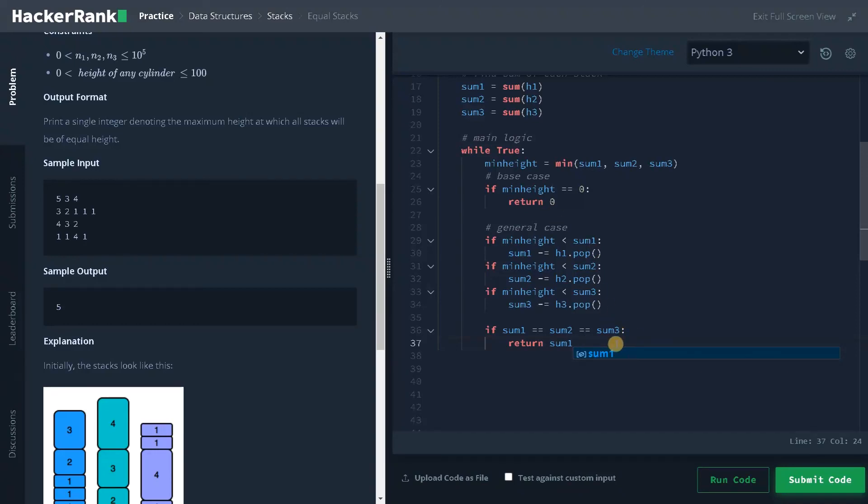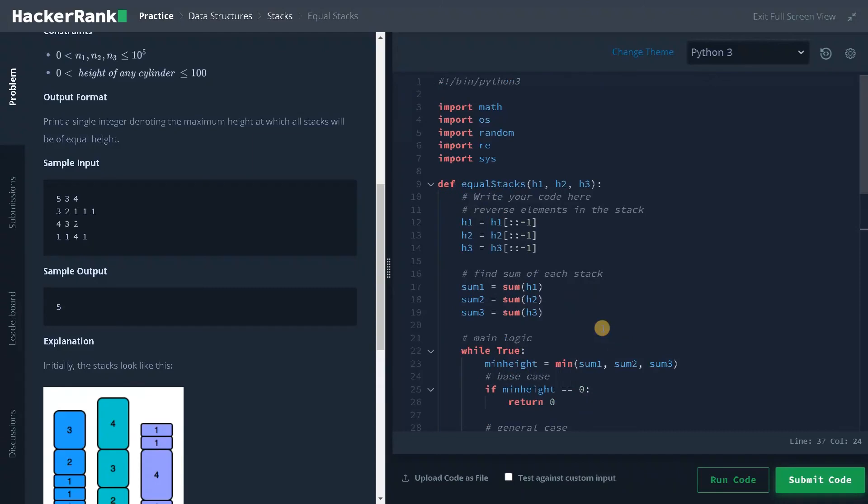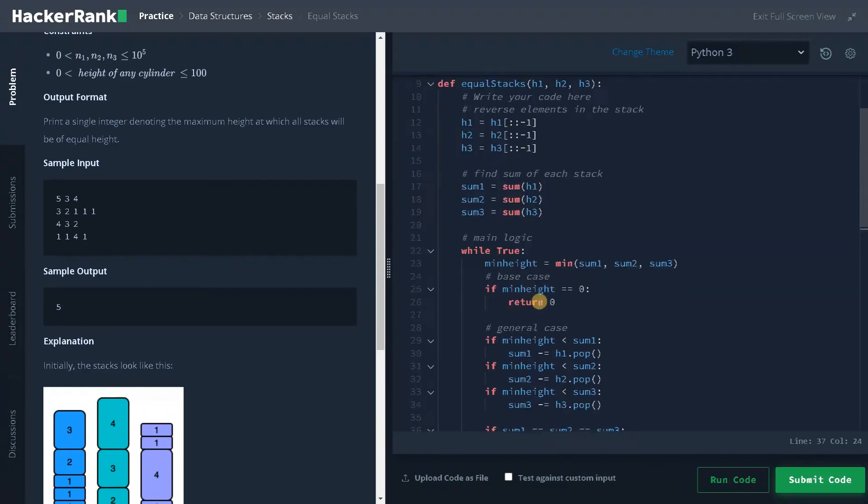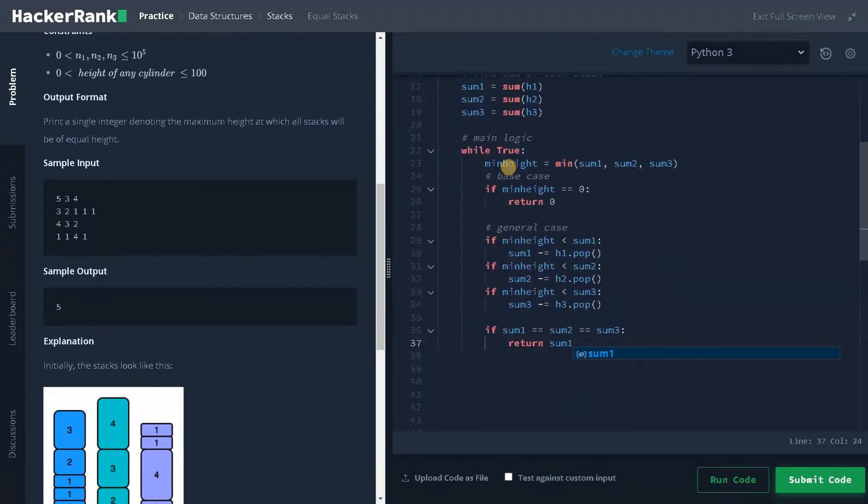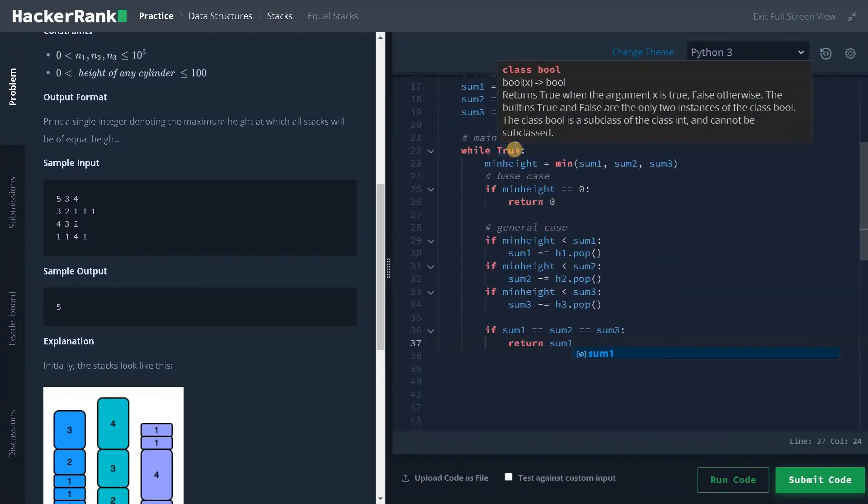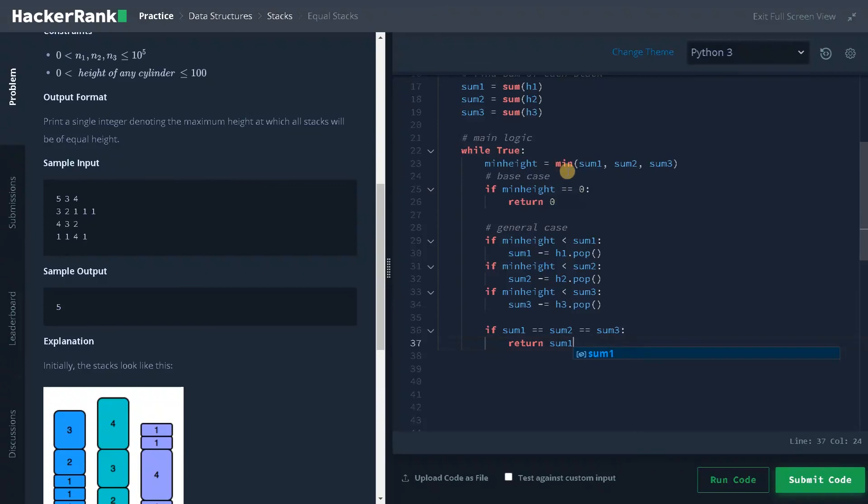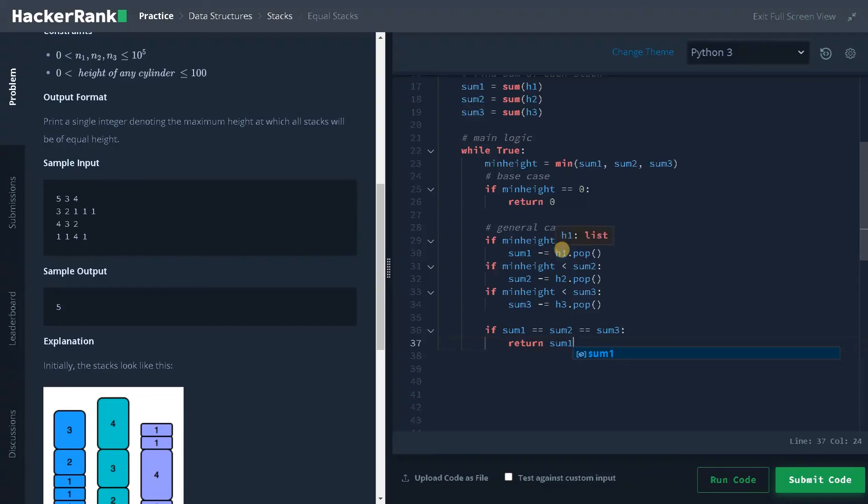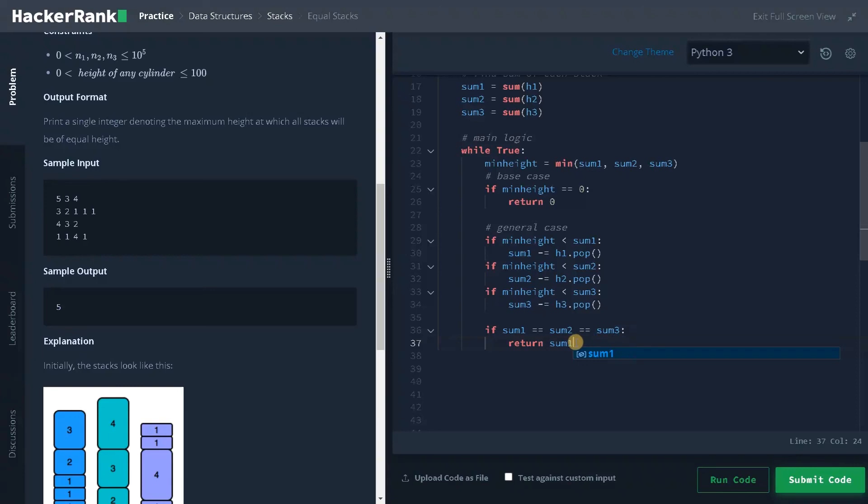That's the whole logic of the problem. First we are reversing the stack because the elements are in reverse order. After that we are finding the height of the stack using the sum operation. Then in an infinite while loop we are finding the minimum height of the stack. After that we are checking for the base case. If minimum height is 0 we will return 0. After that for the general case, if minimum height is less than the height of the stack we will pop one element and negate the sum also. Like that we need to do this for all the stacks. Finally we will check all the sums. If all are equal we will return the total height. Here this sum represents the height of the stack.